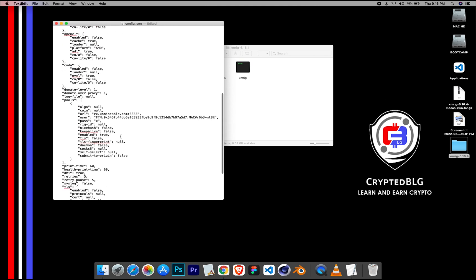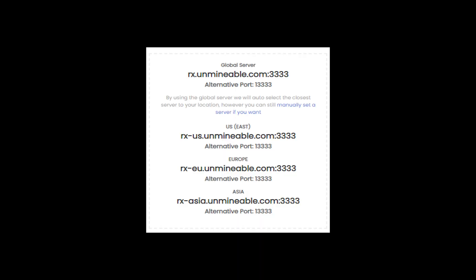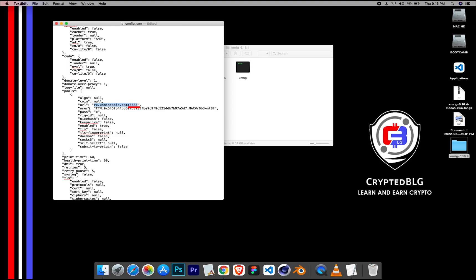Scroll down to this section. Mining Pool is given here. If you have any issues with Mining Pool, copy paste the suitable one given in the description. Or change the default port to Alternative Port.